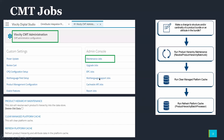In CMT jobs we have the admin console section and custom settings. We will mainly be discussing maintenance jobs today. In the maintenance jobs we will be using product hierarchy maintenance, clear managed platform cache, and refresh platform cache. Before discussing this, it is really important to understand why we need to run the CMT jobs, what job needs to be executed at what situation, and what precautions need to be taken care of while executing the CMT jobs.